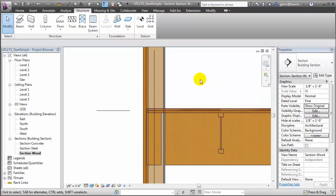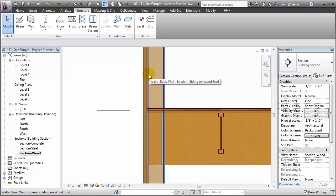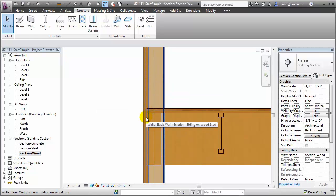This wall was placed with the centerline of the wall lining up with the centerline of the beam. While that made for convenient modeling, it's not accurate for how the structure will be built. The outside face of the core of a wood frame wall is typically aligned with the outside face of the structural framing elements. That way the sheathing material applied to the outside of the framing elements will have a smooth surface without any interruptions. To model that accurately in Revit, we can use the alignment tool.